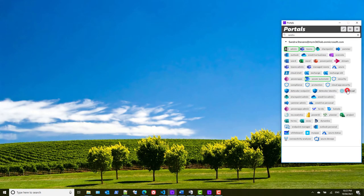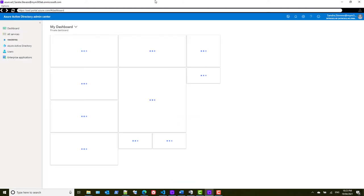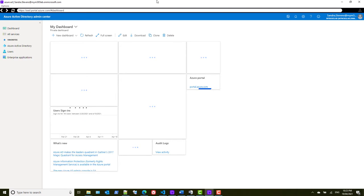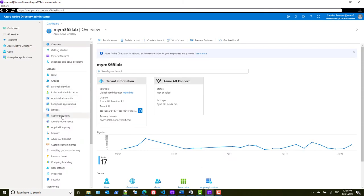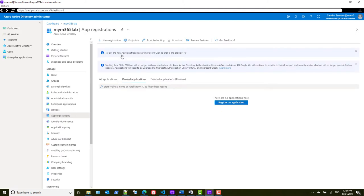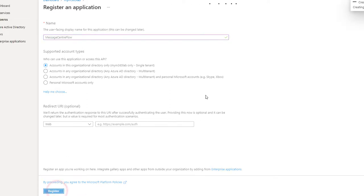We'll jump into Azure AD to create an app registration, which allows you to set permissions and allow specific users to get access to the Graph API data. Within Azure we have app registrations — that's where we need to put this information. So we create a new app registration. We're going to give it a name: 'message center flow'. We just need access to our single tenant, and we're not creating a web app, so we don't need a redirect URI. We just register the app — all we've done is give it a name at this point, and then we register that application.